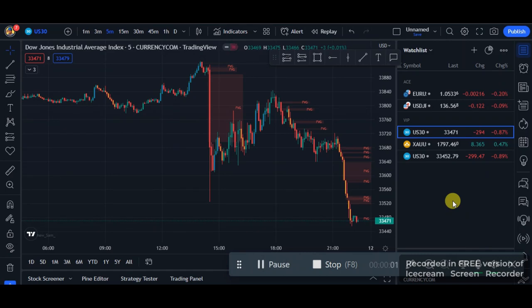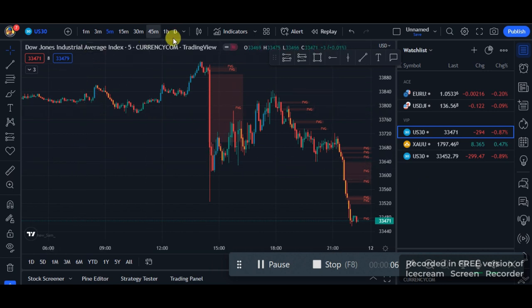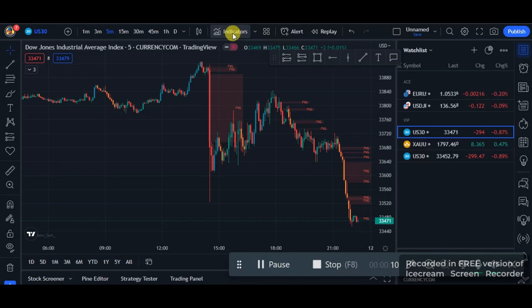How's it going guys, it's your boy XO and in this video I'll be showing you guys a very simple 5-minute US 30 scalping strategy. For this strategy to work, you want to come to the indicator section.